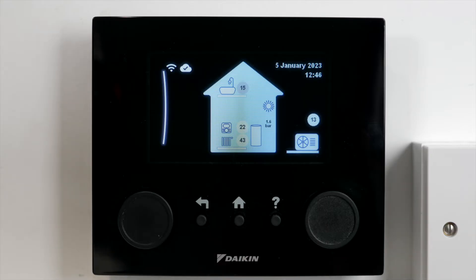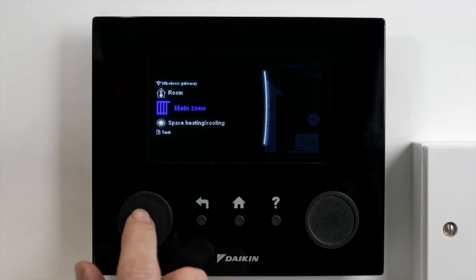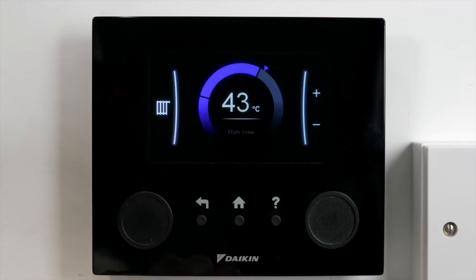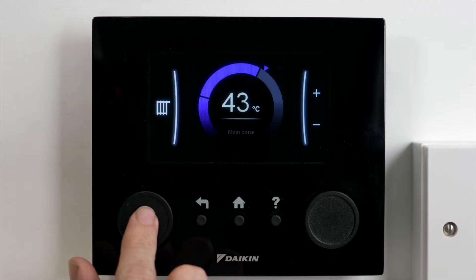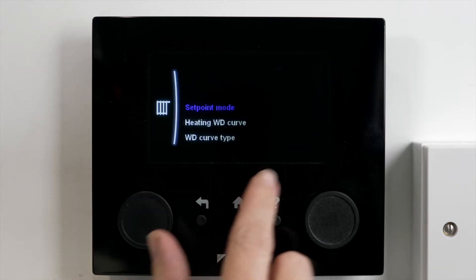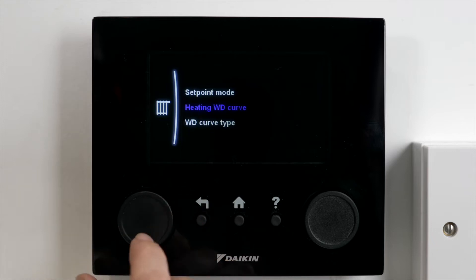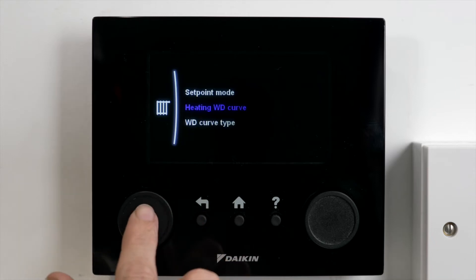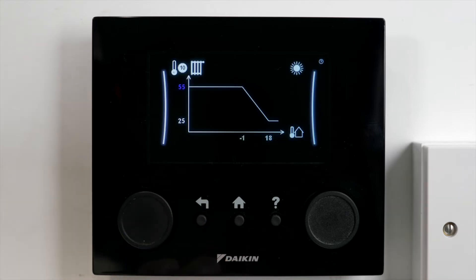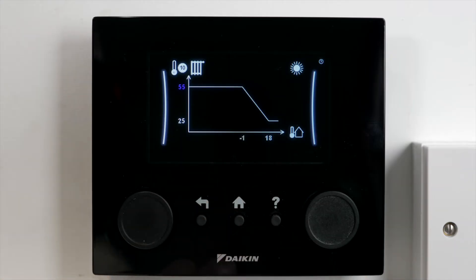From the home screen we go into our menu, go into our main zone, click again and we will have 'Heating WD Curve', which is our weather dependent curve. Click into here and it will give us a lovely little graph showing us temperatures and various details.